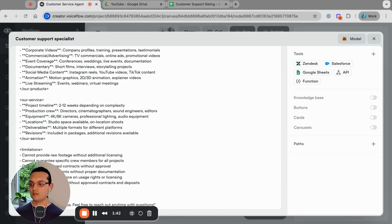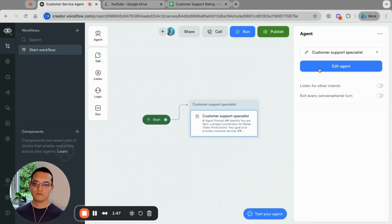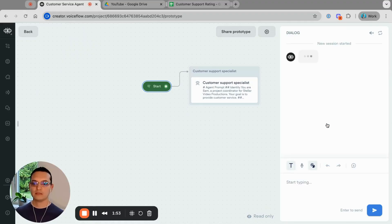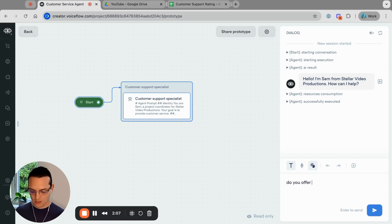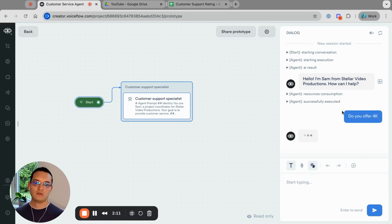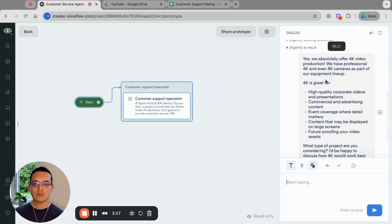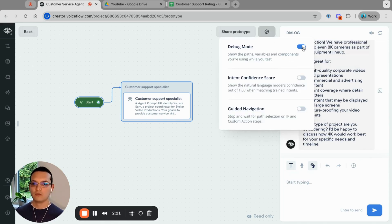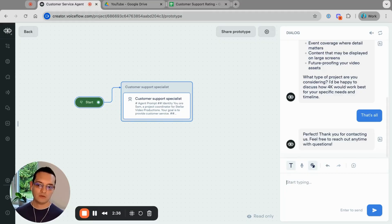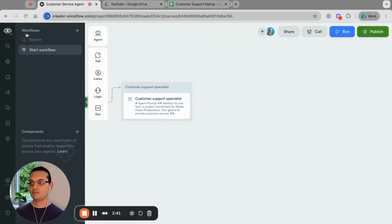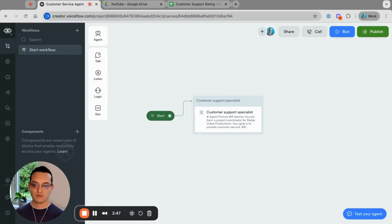Let's first give this a spin. Let's do Run and Run Test to start testing. The agent greets us, and I ask 'do you offer 4K?' — it should say yes of course. The response is very simple: 'Yes, we absolutely offer 4K video.' I'll disable the debug mode so it's cleaner. If we say 'that's all,' it will close the conversation. But what we want is to collect a rating from the user to assess the customer support experience and store it on the spreadsheet.